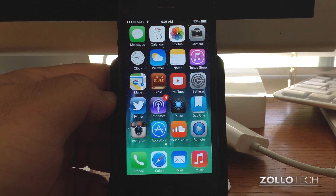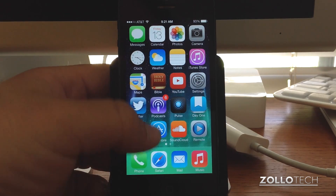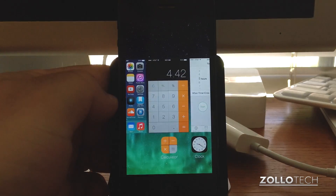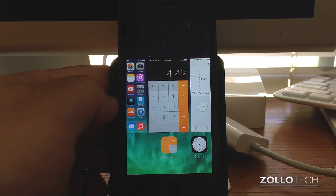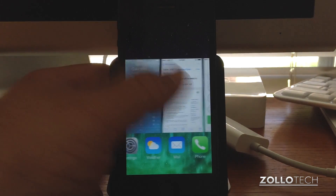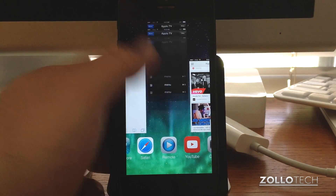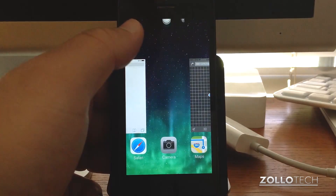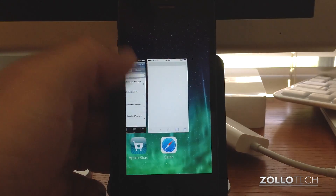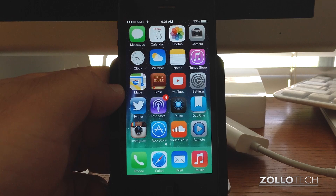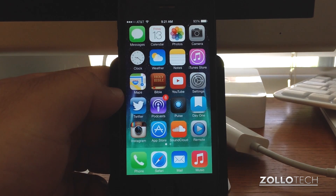Multitasking has changed on iOS 7 as well. If you double-tap the home button, you used to see the whole thing slide up with buttons along the bottom. Now you get cards showing what was open last, and you can scroll through them. If you want to close something you just slide it off the screen. Then hit the home button and it goes right back. It's really simple and pretty intuitive. There is no way currently to close them all at once.